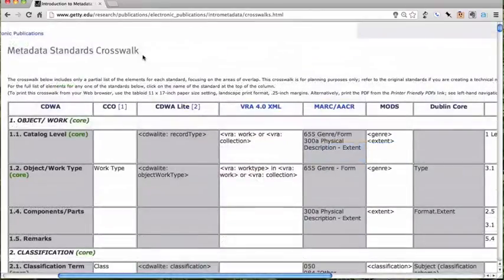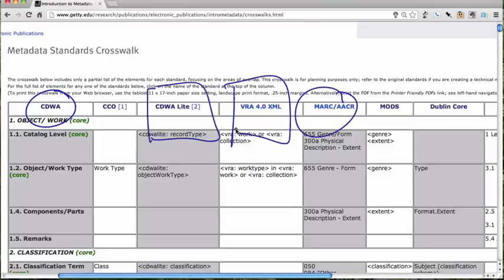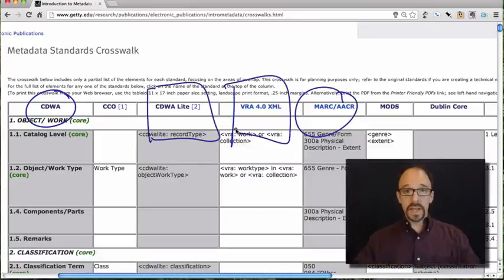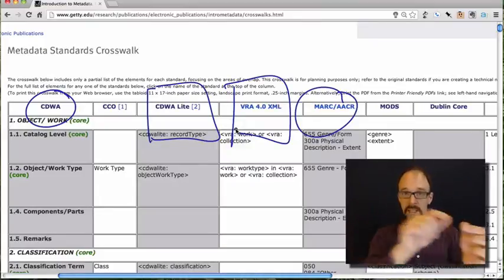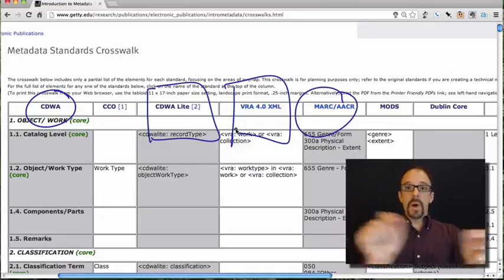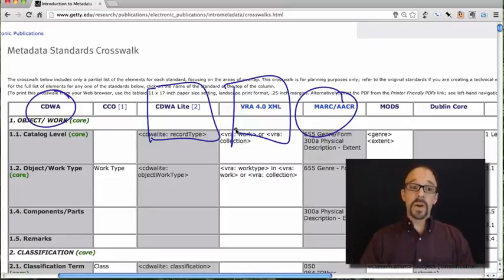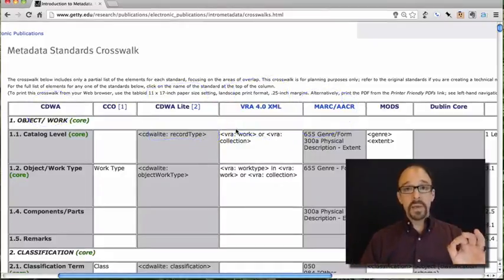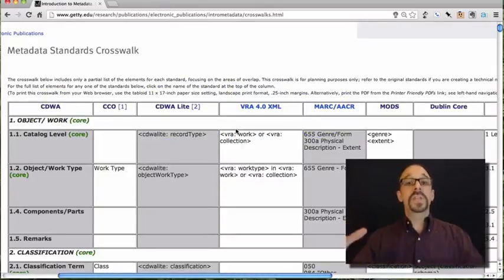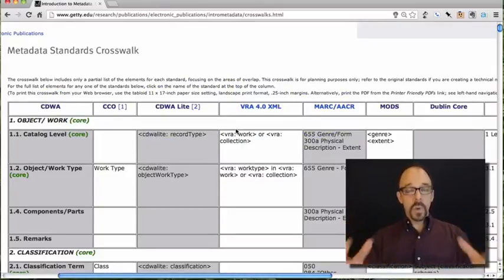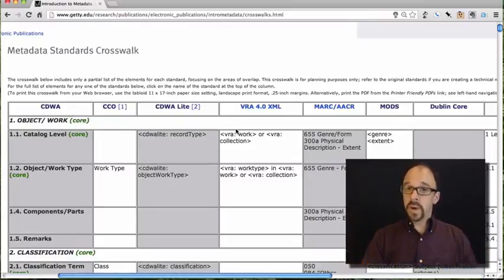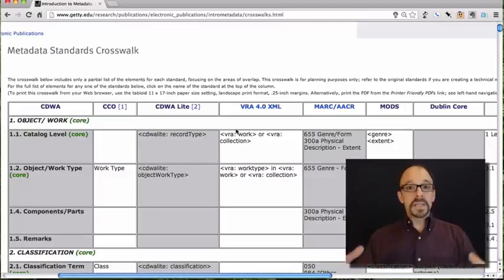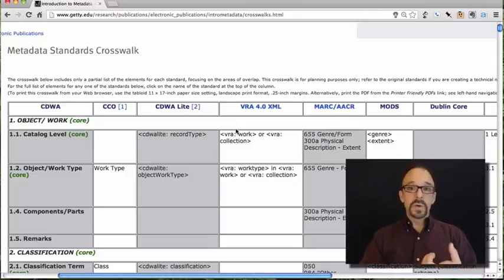What should be clear at this point from this crosswalk table is that you can have crosswalks between any two metadata schemas. You could translate between any two of these. It just doesn't matter. The point is, as long as you've got two metadata schemas, you can line up where the translations are possible and where they are not. As long as the two metadata schemas have similar scopes or use cases.